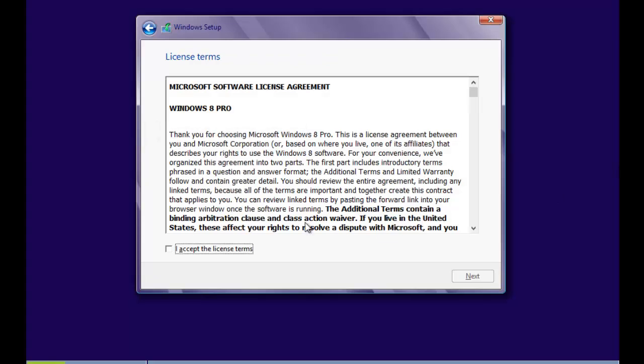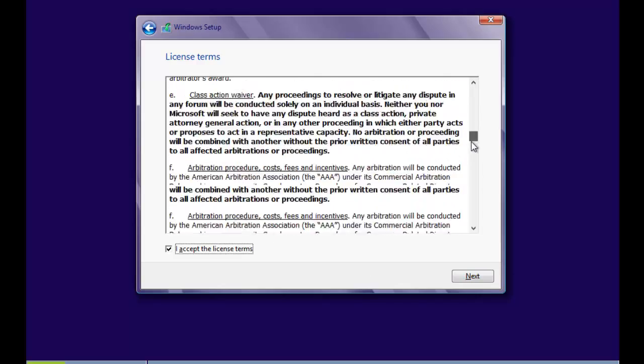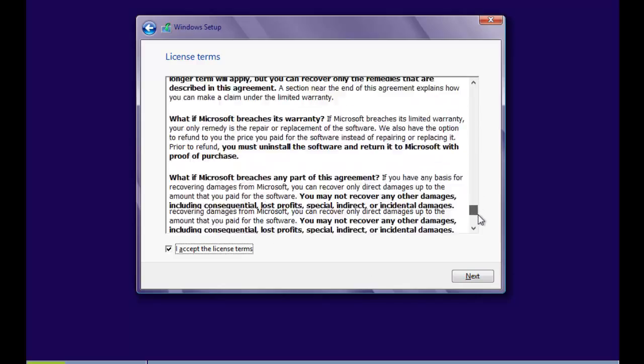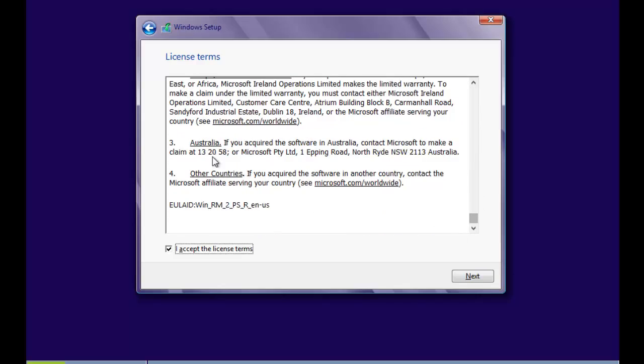And then you need to click on I accept the license terms. Well, you should really read this through. And that gives you information on what you kind of can't do.